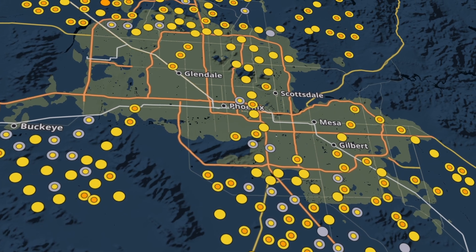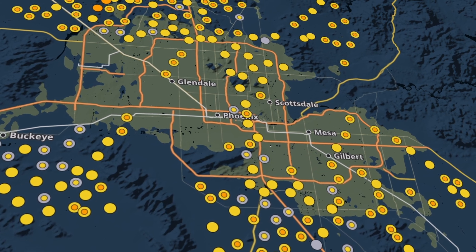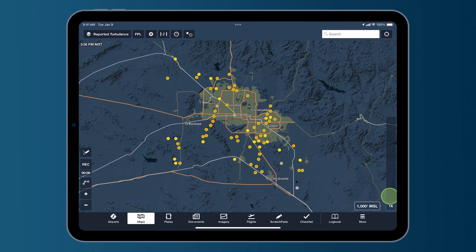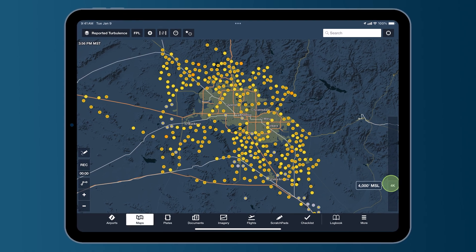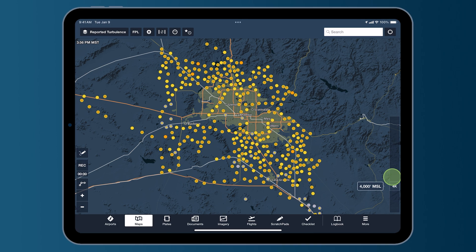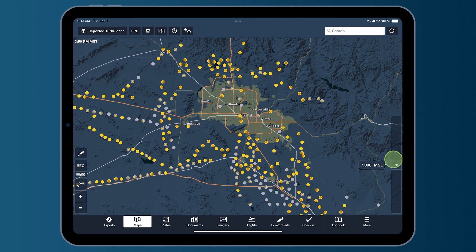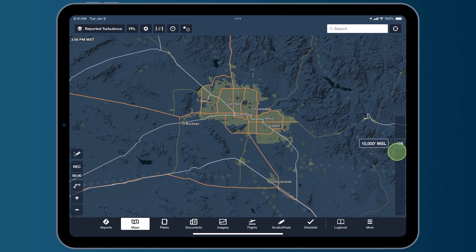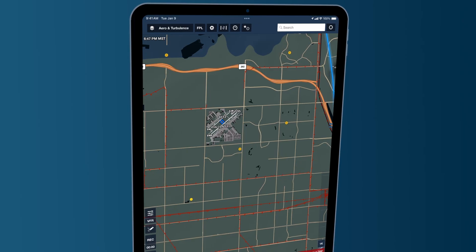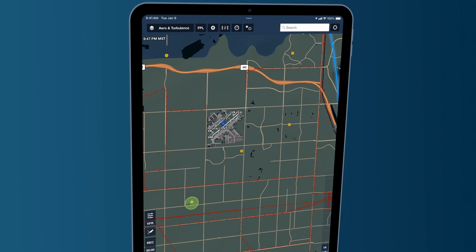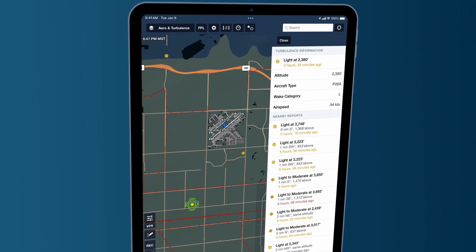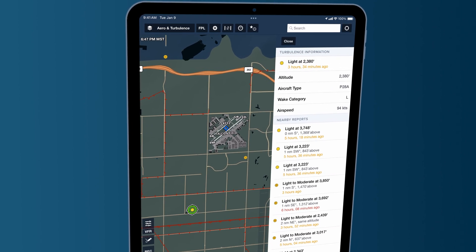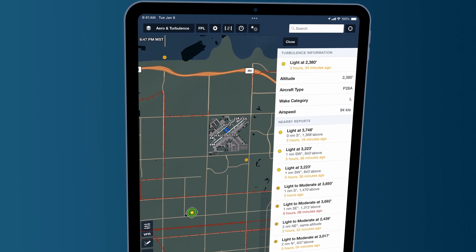When you purchase reported turbulence from us, or you register your Sentry, you can access a map layer that will show you all of those reports from other pilots, so that you can see if the air is smooth at your altitude, if it's bumpy at your altitude, or whatever it might be.